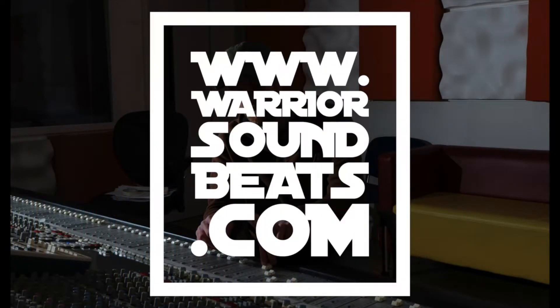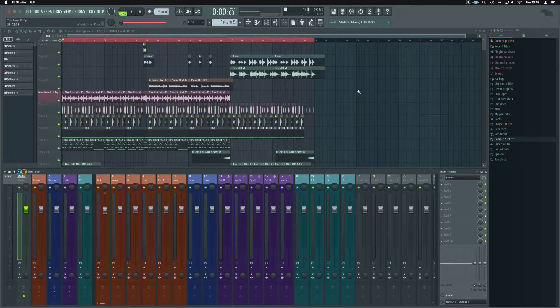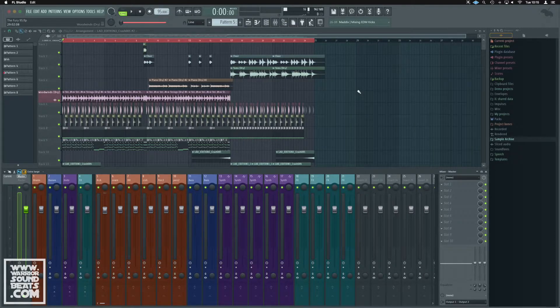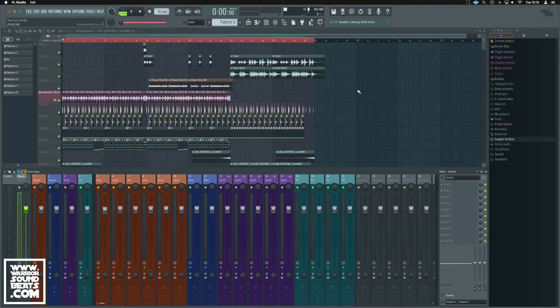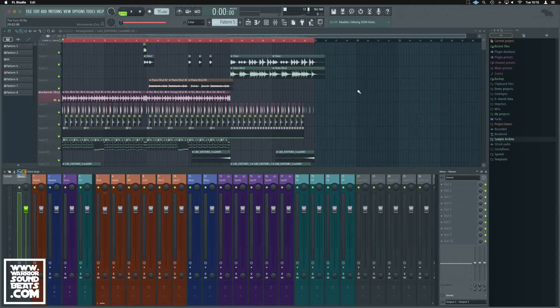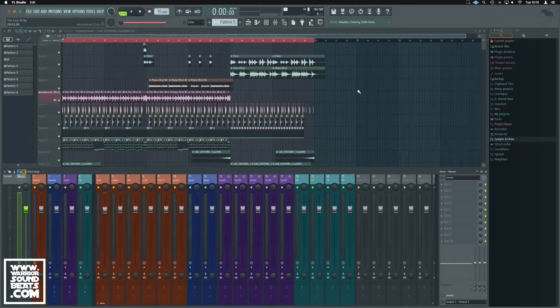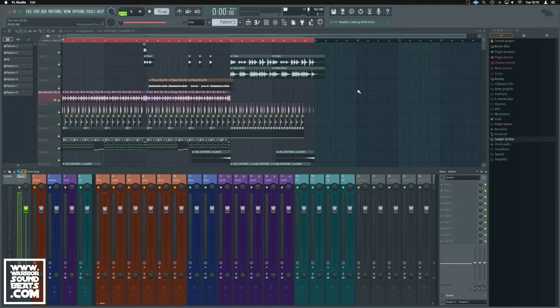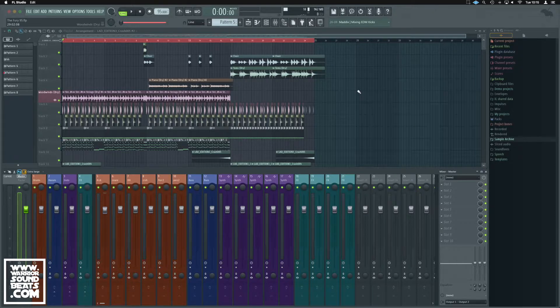So here we are in FL. I'm going to assume you've got some Waves plugins installed, and you've already told FL how to search for them and find them so you can add them in. If you don't know how to do that, it's a whole different video, but I've made one for you, so I'll link it in the description and throw it in the pop-up above.